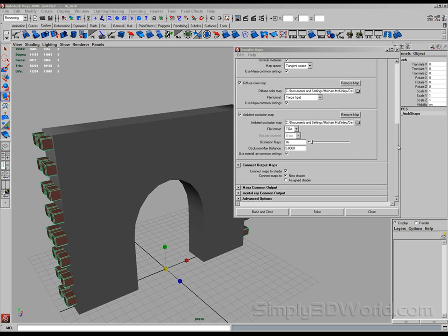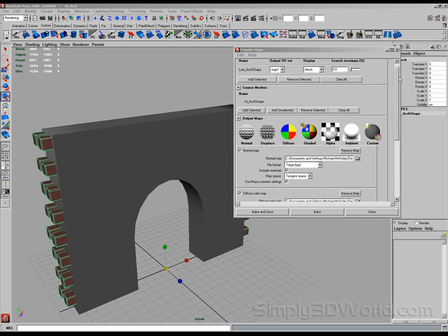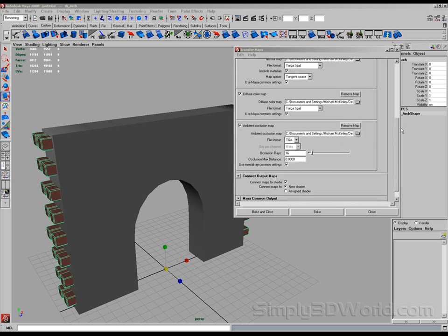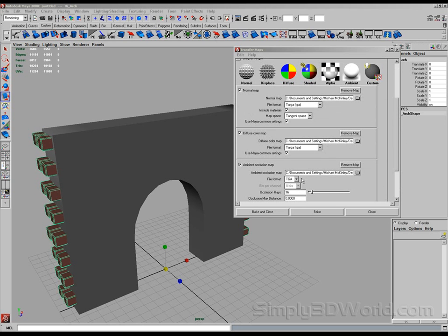So once we have everything selected and looking things over like we want to, we can hit bake. And this will take a little while, so I may have to pause the recording. But once you hit bake, you sit back and wait. And eventually the maps will be done generating wherever you save them to, wherever you've designated them to be saved. So here I go.